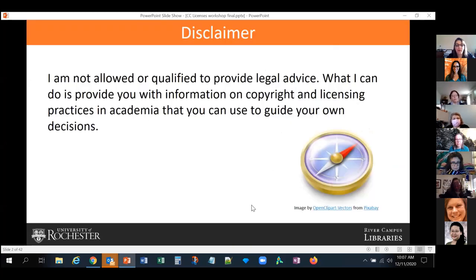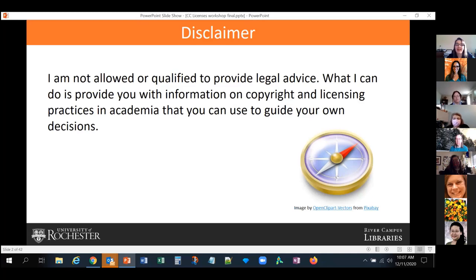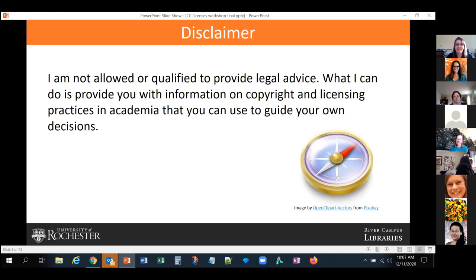First of all, I need to make this disclaimer: I am not qualified to provide legal advice, so what I can do is provide you with information on copyright and licensing practices in academia that you can use to guide your own decisions. A lot of the content from this presentation was created during my recent Creative Commons certificate course, which I completed a couple of weeks ago, so it's very new, but it has been vetted by my professors during the course, so I'm pretty confident about it.